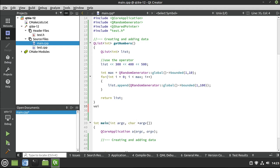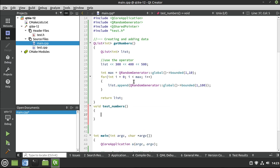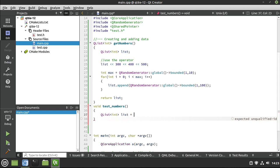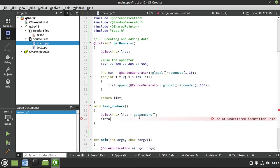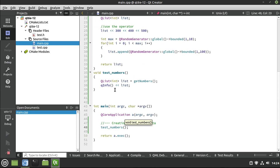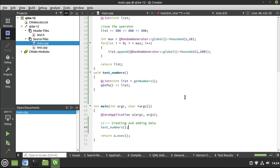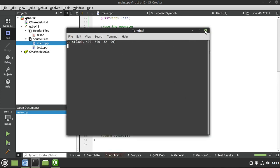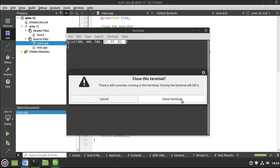Now let's make a function called void testNumbers that actually uses this. I'm going to call getNumbers to copy that list, and then print it out with QInfo. So far all we're doing is getting the numbers and printing them out. There's our list - we've got 300, 400, 500, and then some random numbers. If I kill this and rerun it, we see different random numbers every time.